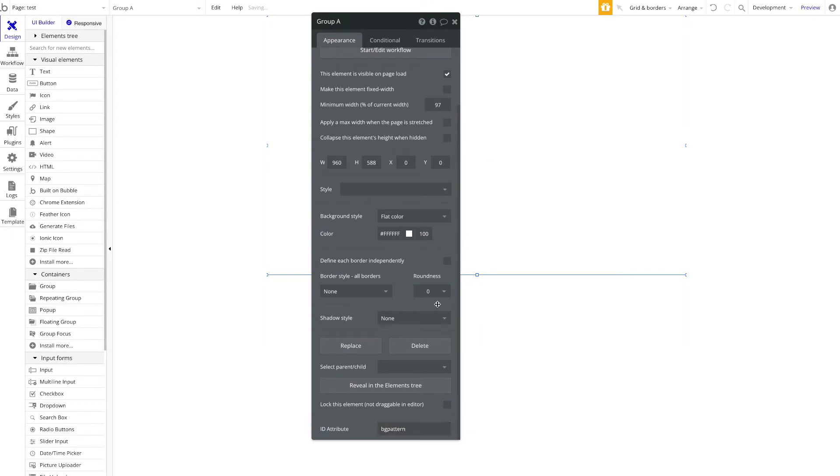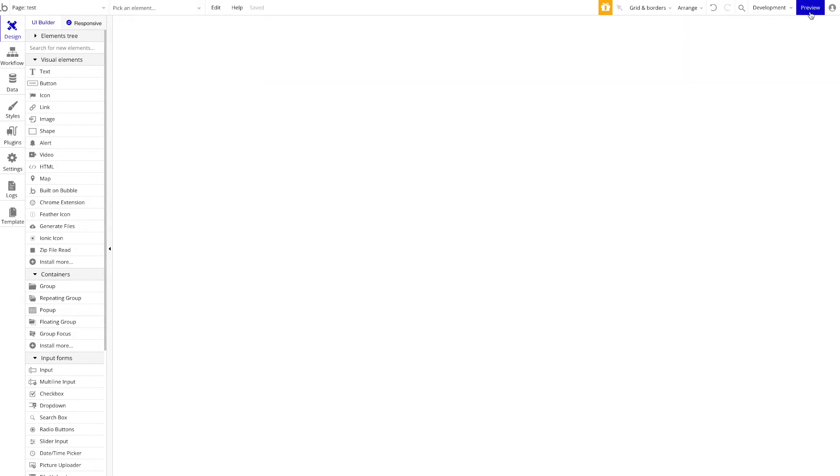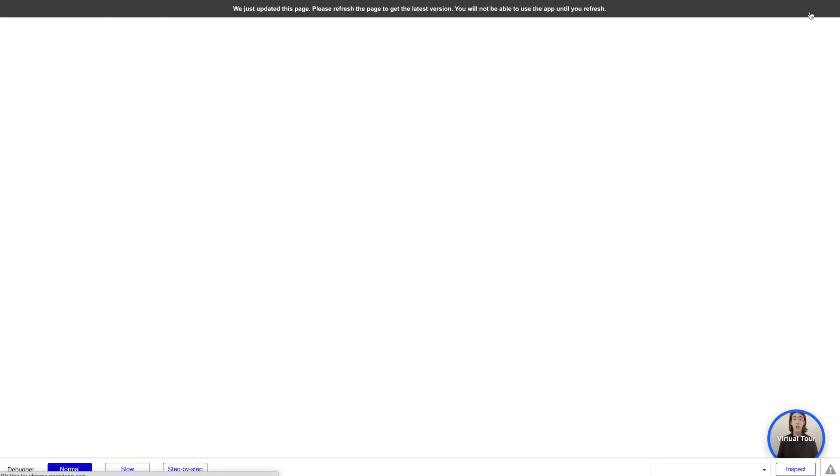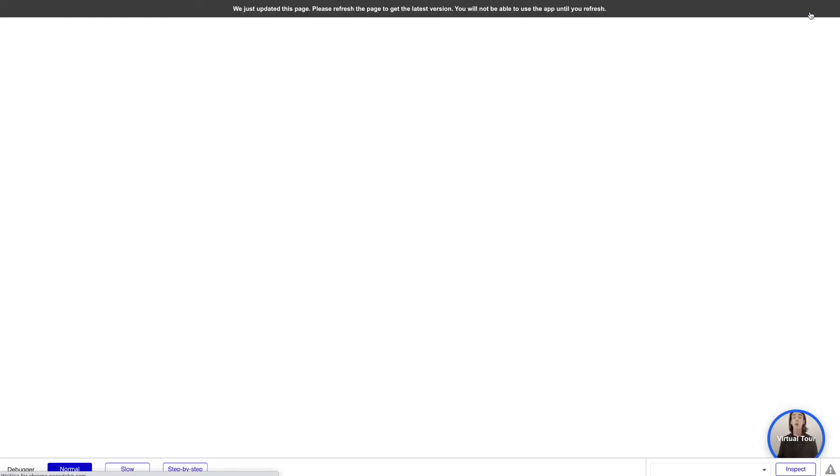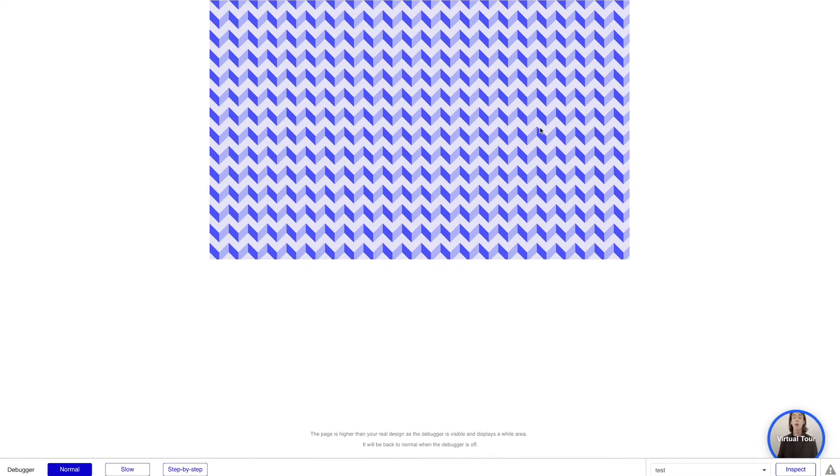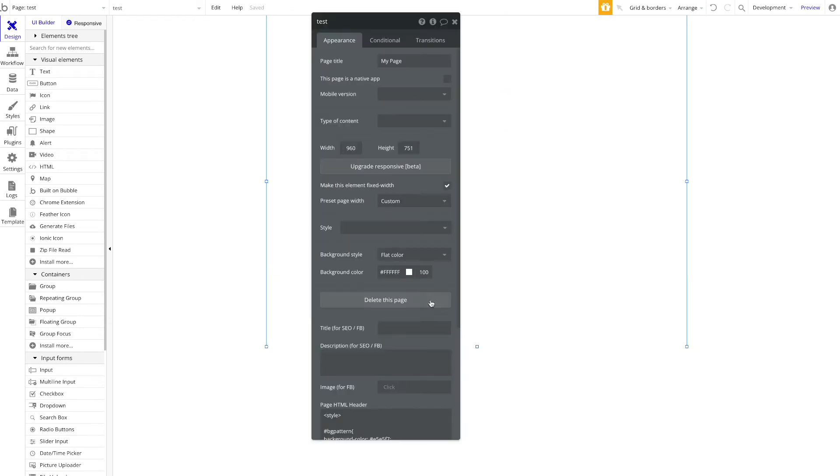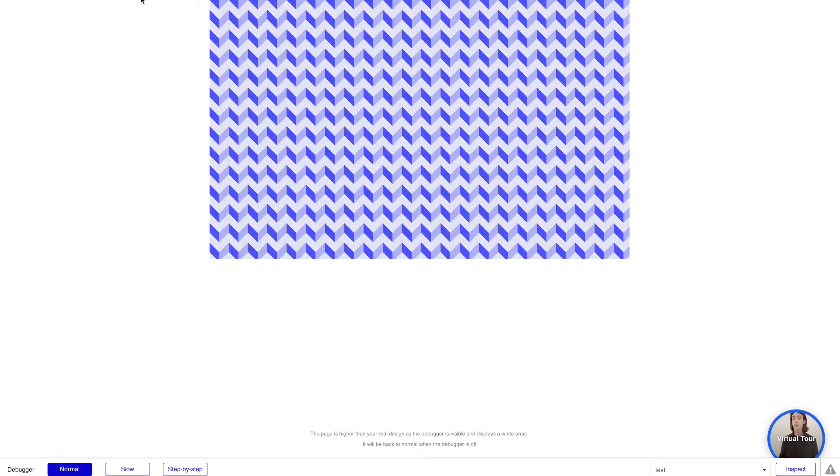We're going to apply our ID attribute 'BG pattern' here now. If I preview this page, let's take a look—we should have, yep, awesome! We have this beautiful CSS background pattern.